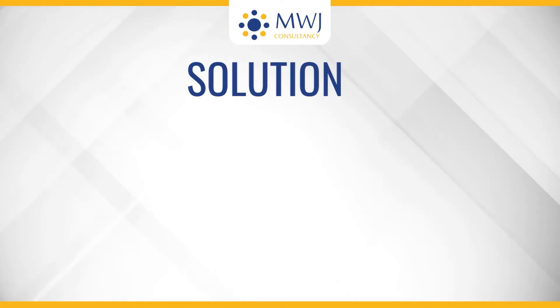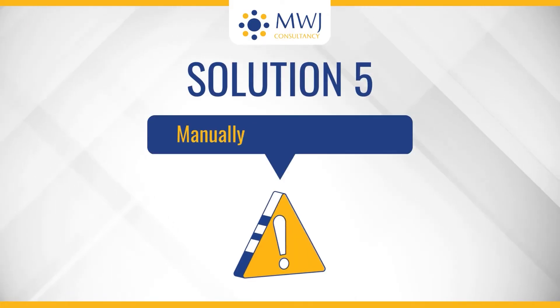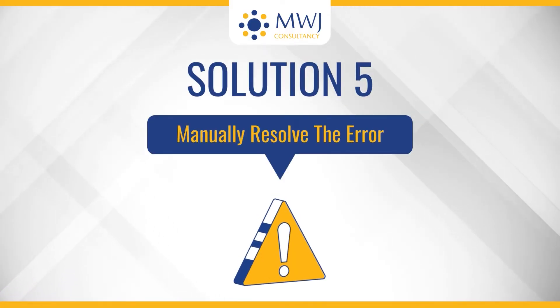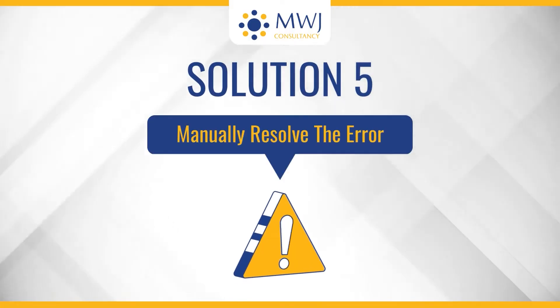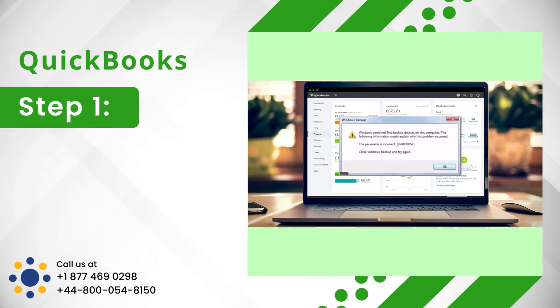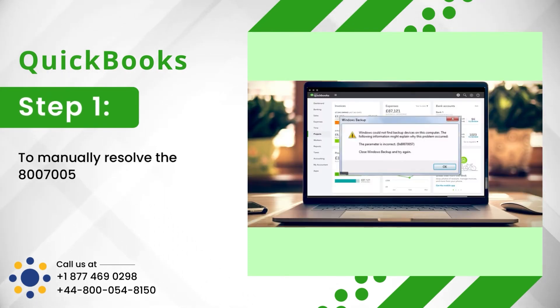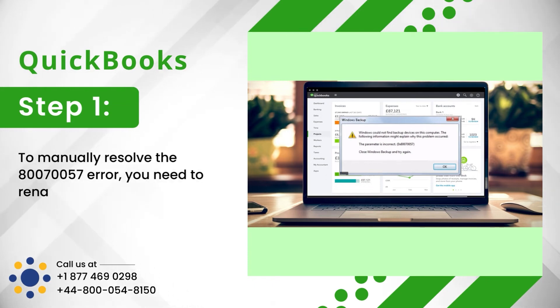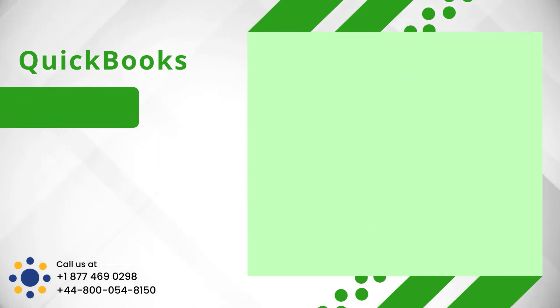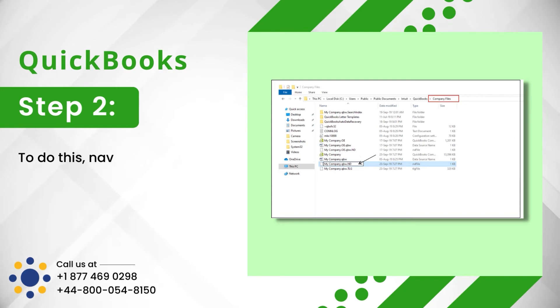Solution 5: Manually Resolve the Error. Step 1: To manually resolve the 80070057 error, you need to rename the .nd file. Step 2: To do this, navigate to the company file location.